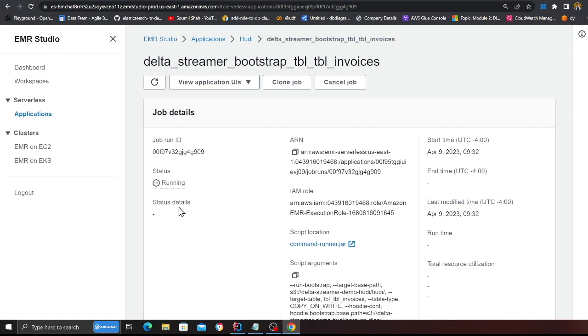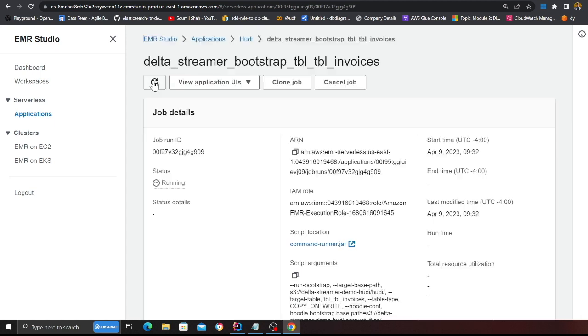Let's see if it's complete or not. So I'm going to refresh. So again, it's still in the running state, so I'm going to wait here for the job to complete.